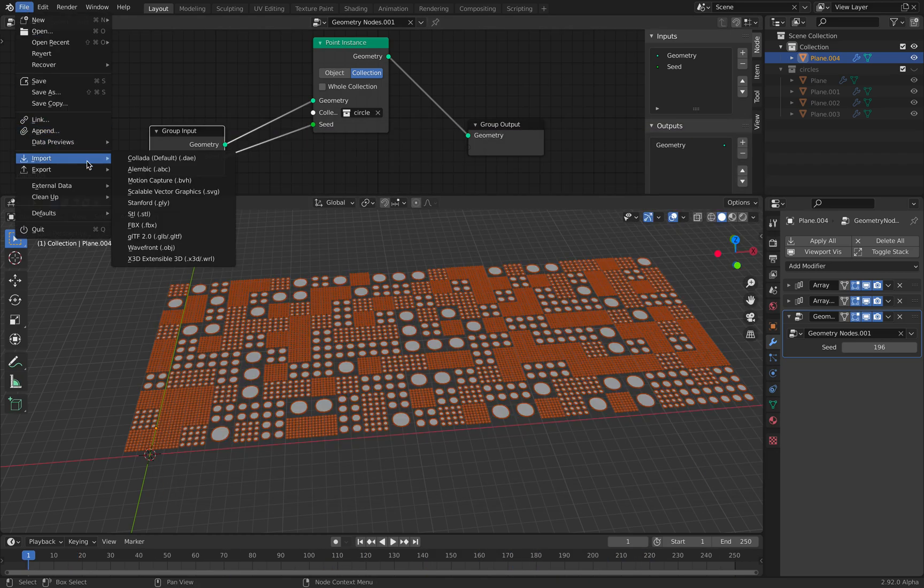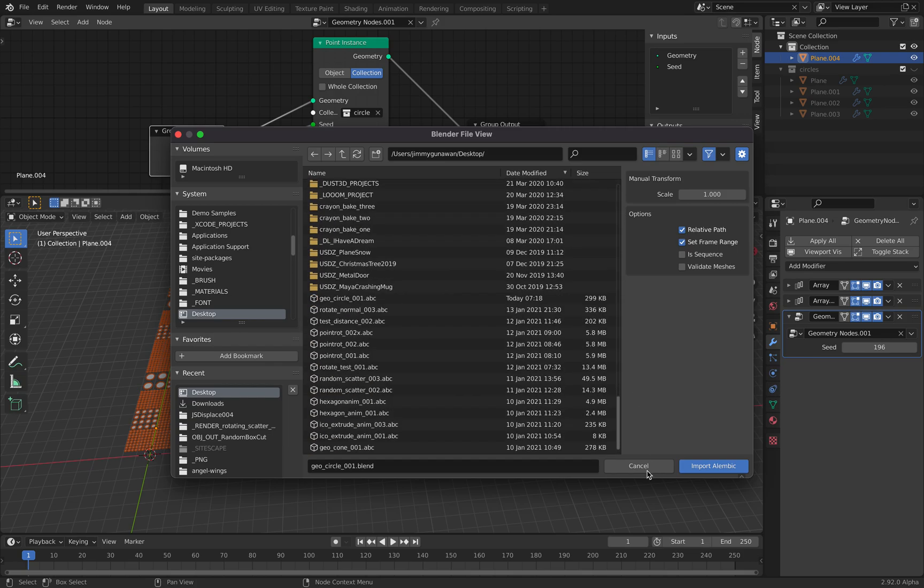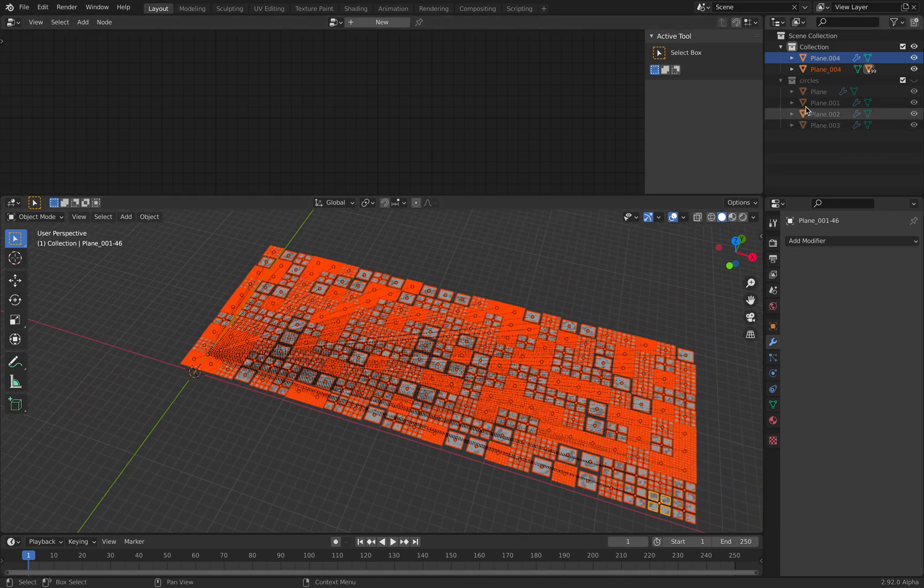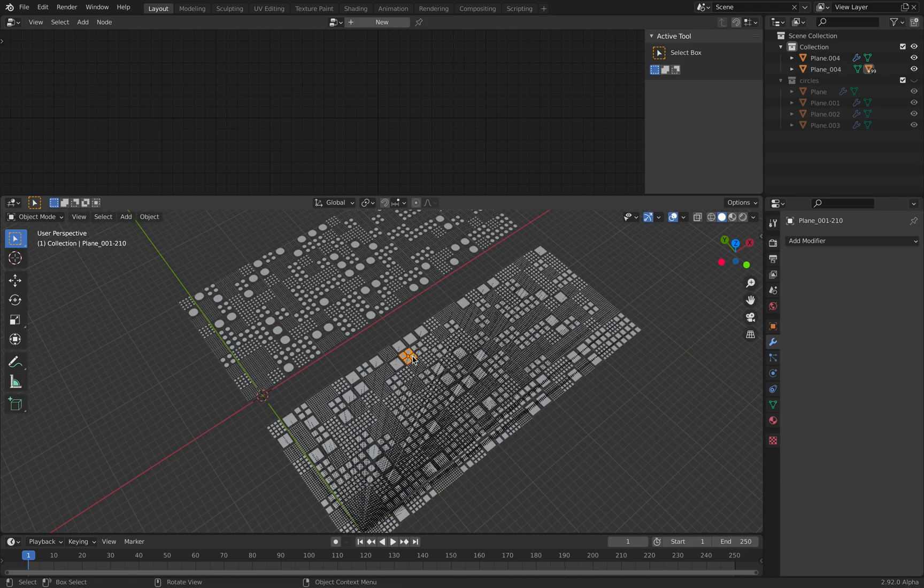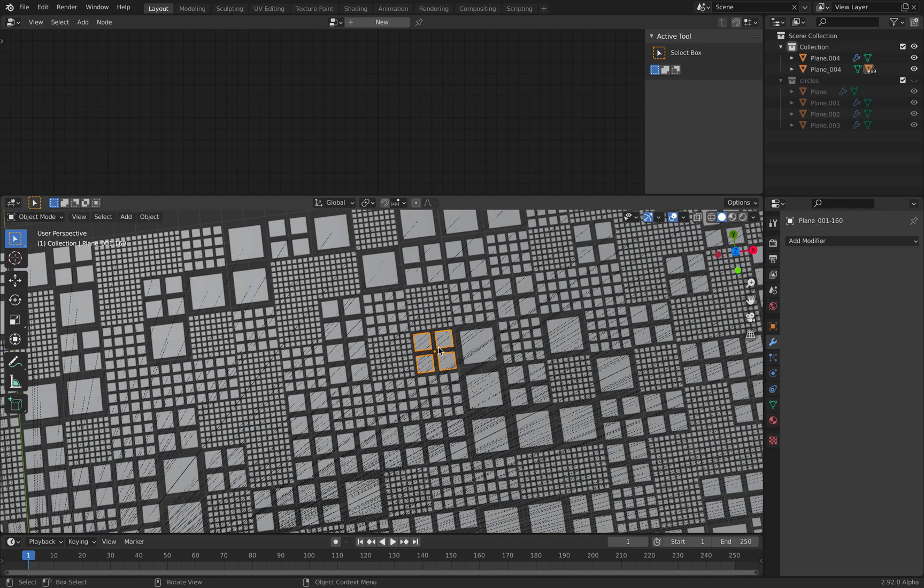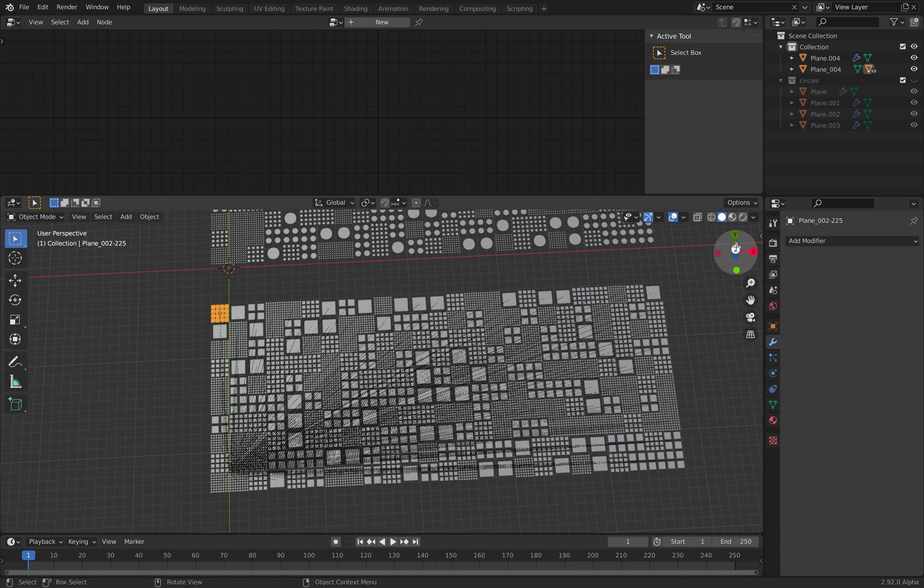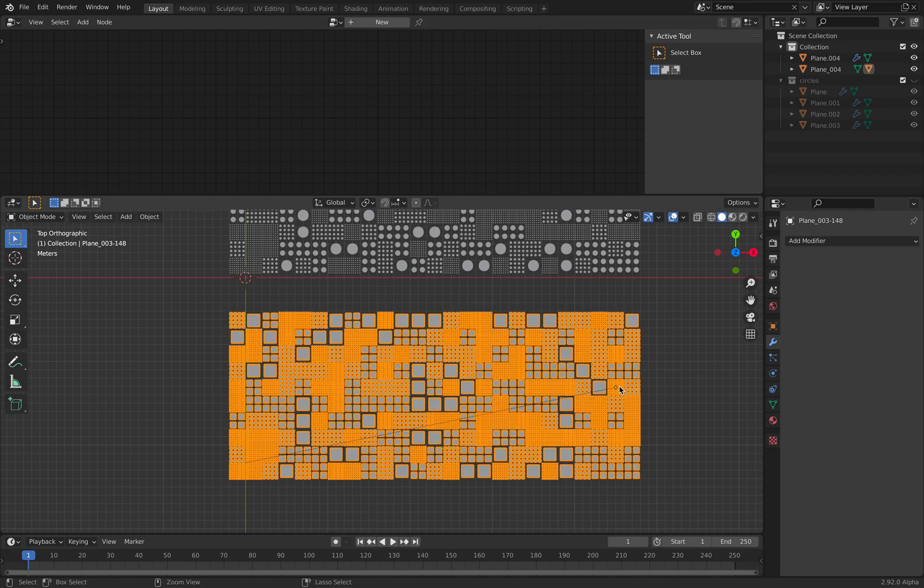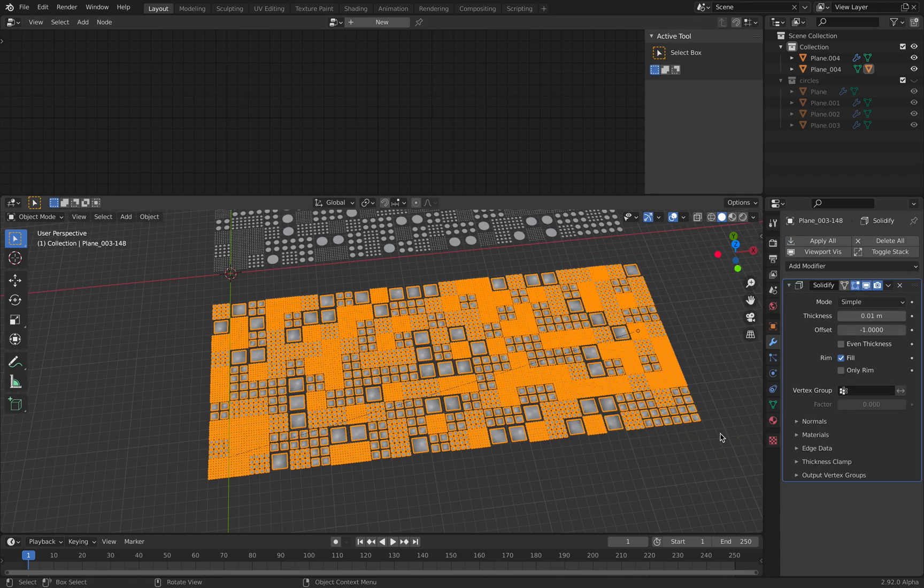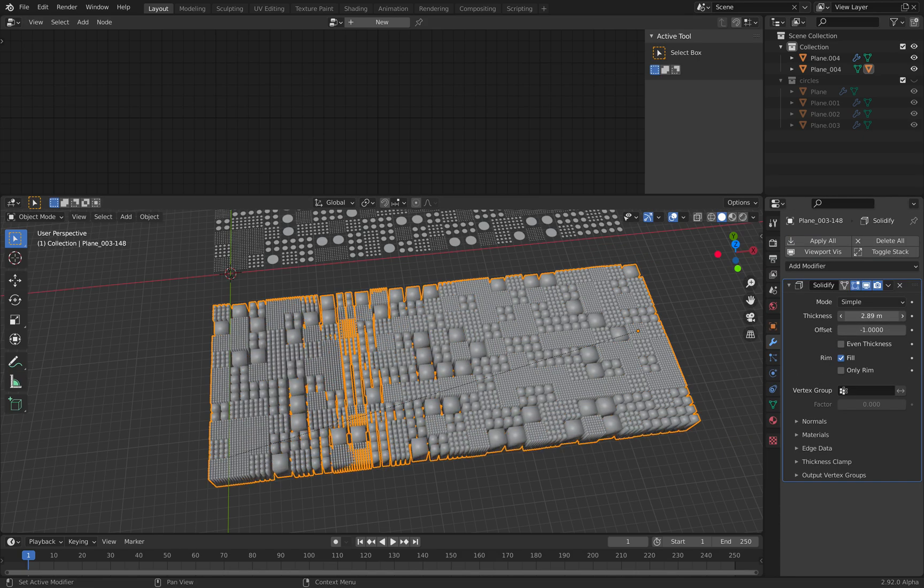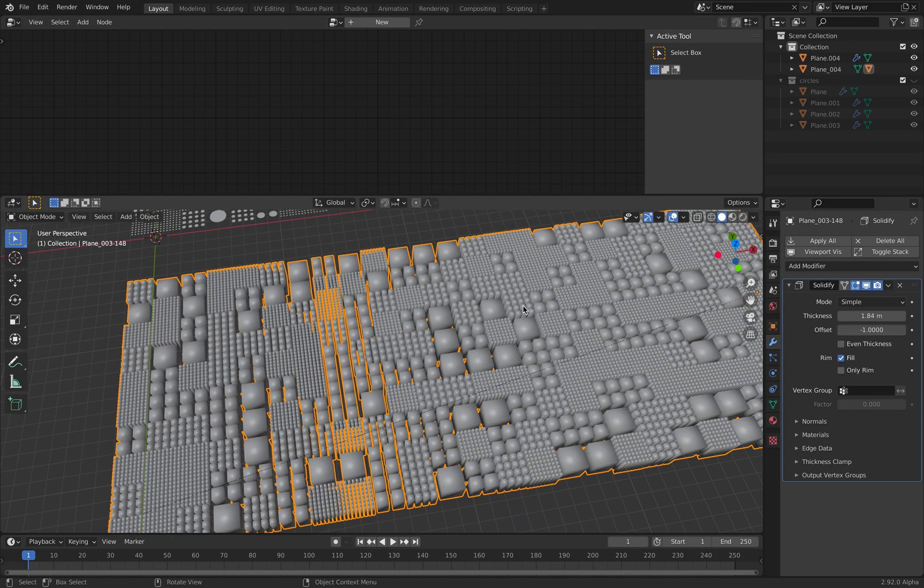File, Import, Alembic. We have the new object. You can see we have a lot of window patterns - they're all real objects. We can join them with Control J, or Command J. Then we can add a solidify modifier and perhaps randomize the thickness. I thought you might like this as well.